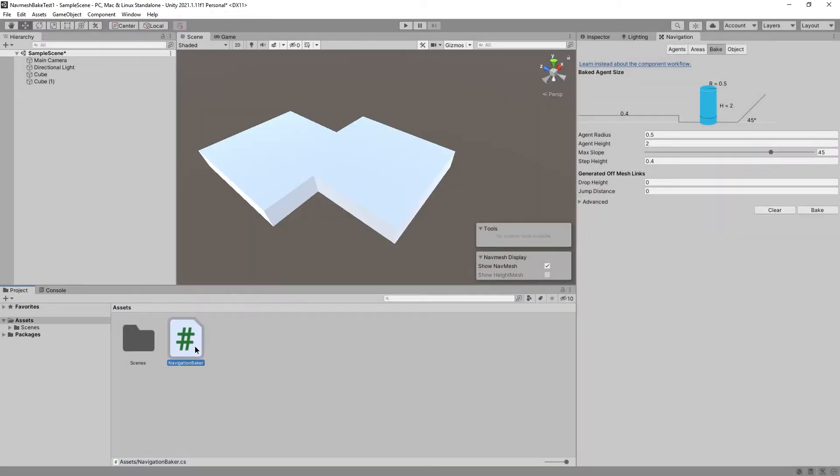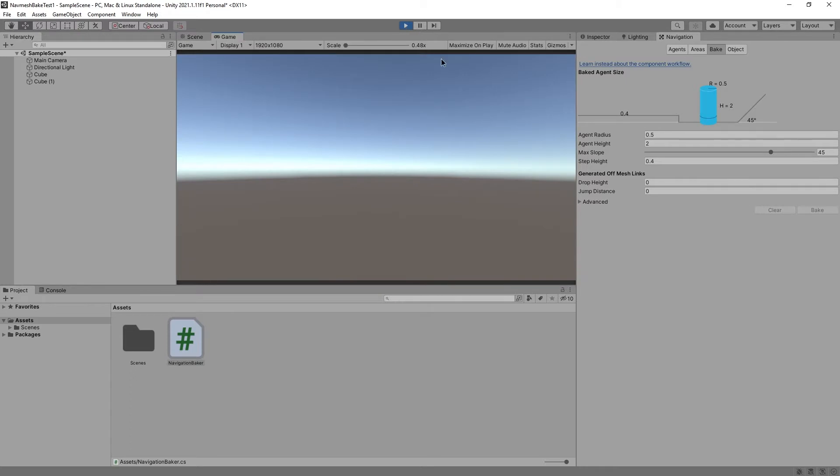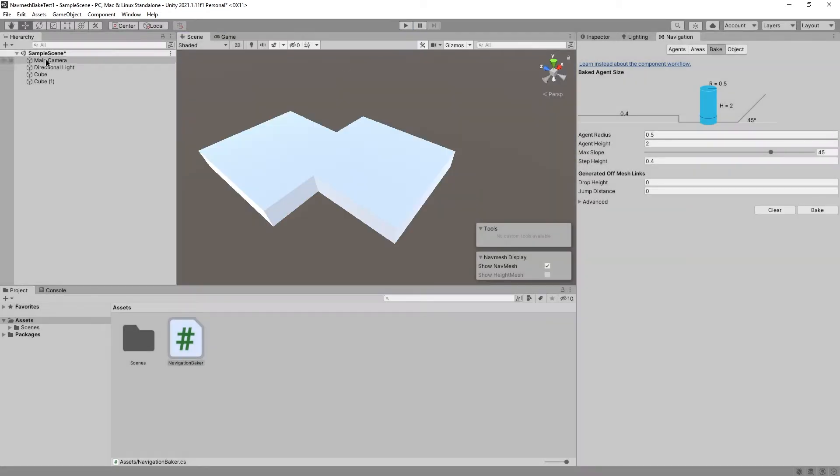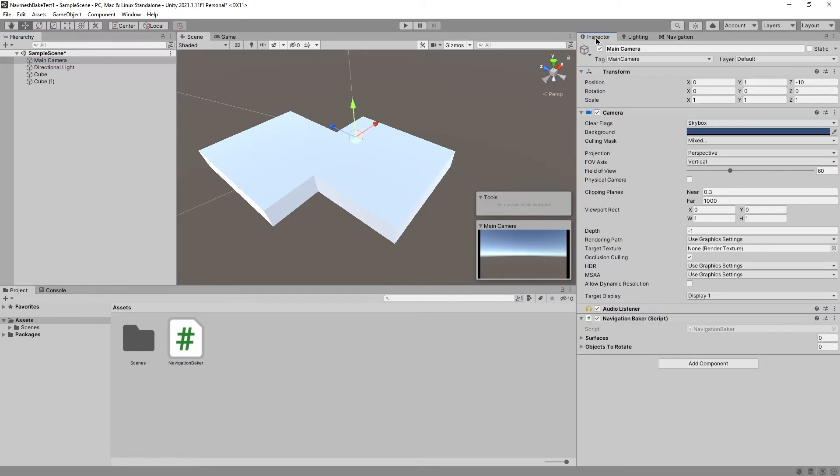So let's put it in the game by putting it on the main camera, for example. Let's try it out. Look and see, nothing happens, because we've got to click on Main Camera, go to Inspector.